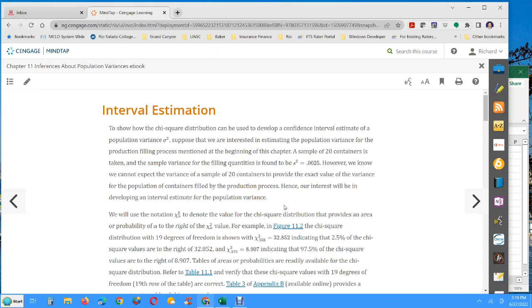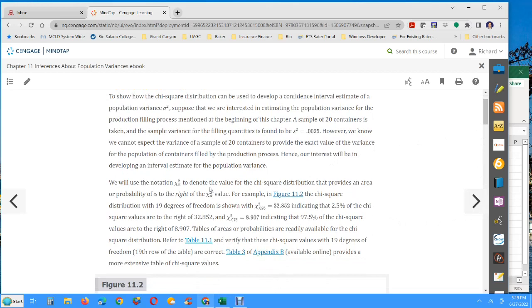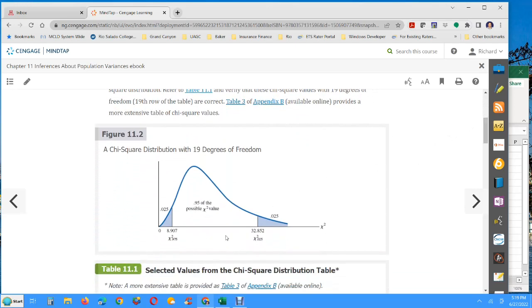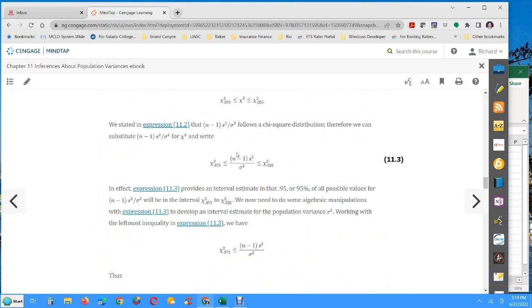I want to mention a couple of things about notation before we get too much into this. First of all, little s is the sample standard deviation, so s-squared is the sample variance. Chi-squared has a subscript, and that subscript alpha is denoting the area to the right of that value — the area to the right. That's going to be important when we go to use the tools either in Excel or these tables to look up values. And then there is n minus 1, which is the degrees of freedom. So n is the sample size, and n minus 1 is the degrees of freedom.